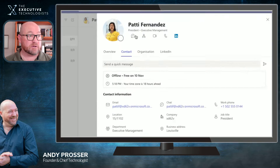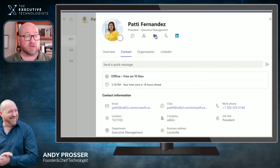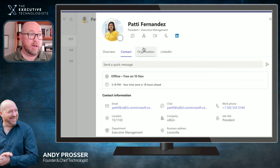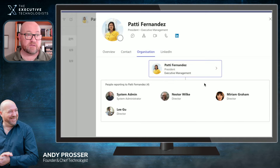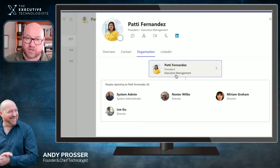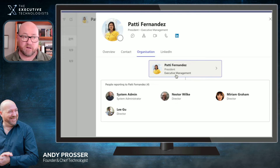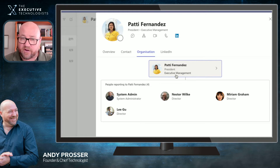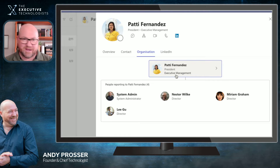I can send a chat, start a video call, or a normal call directly from here. I can also see her profile status — currently offline. Let's look at the Organization tab — this is where it gets really cool. Because we've set up the manager field in everyone's profile, Microsoft 365 can dynamically build an organizational structure. This has been available for a very long time, yet most people don't take advantage of it — instead spending time manually putting this together.